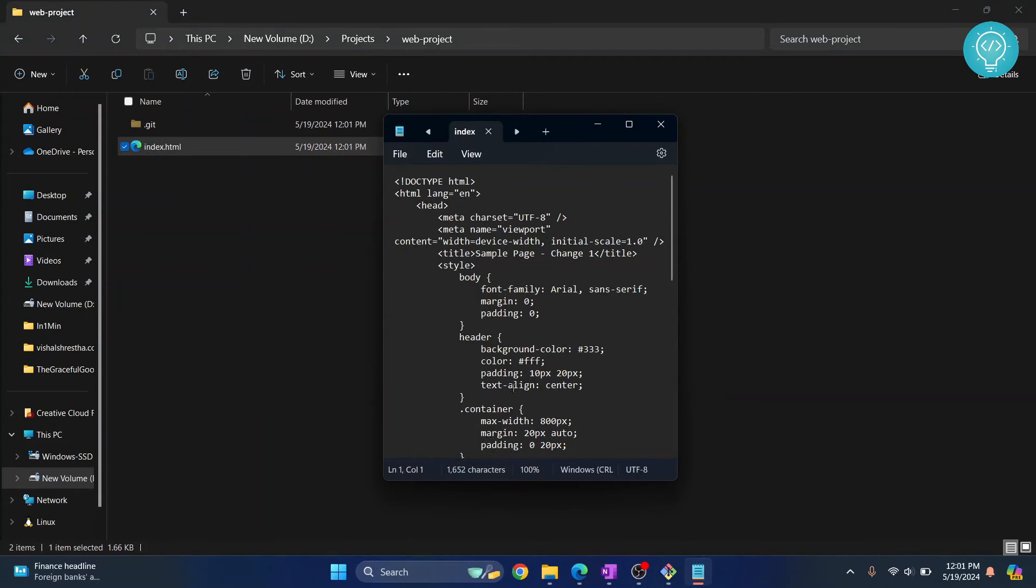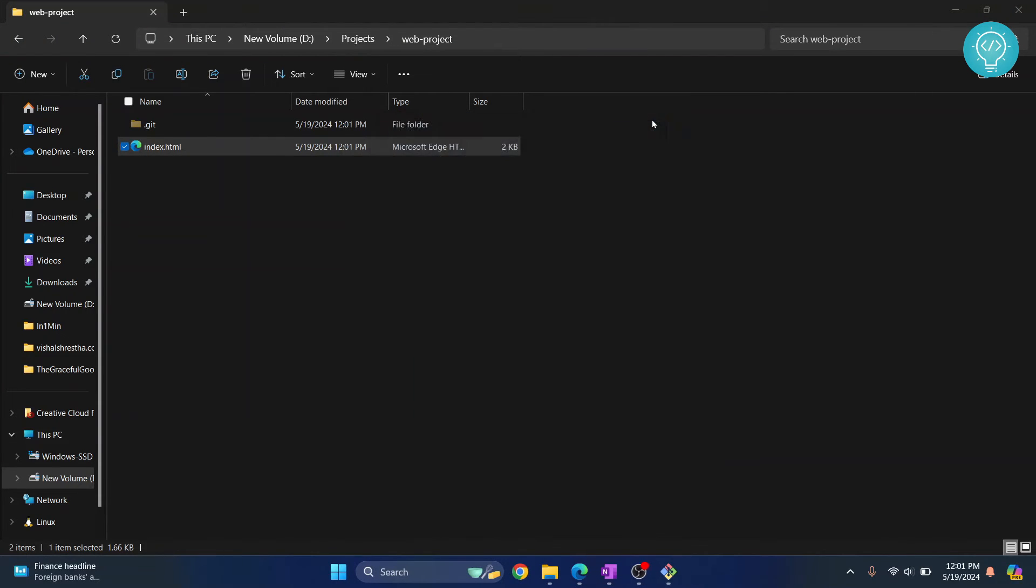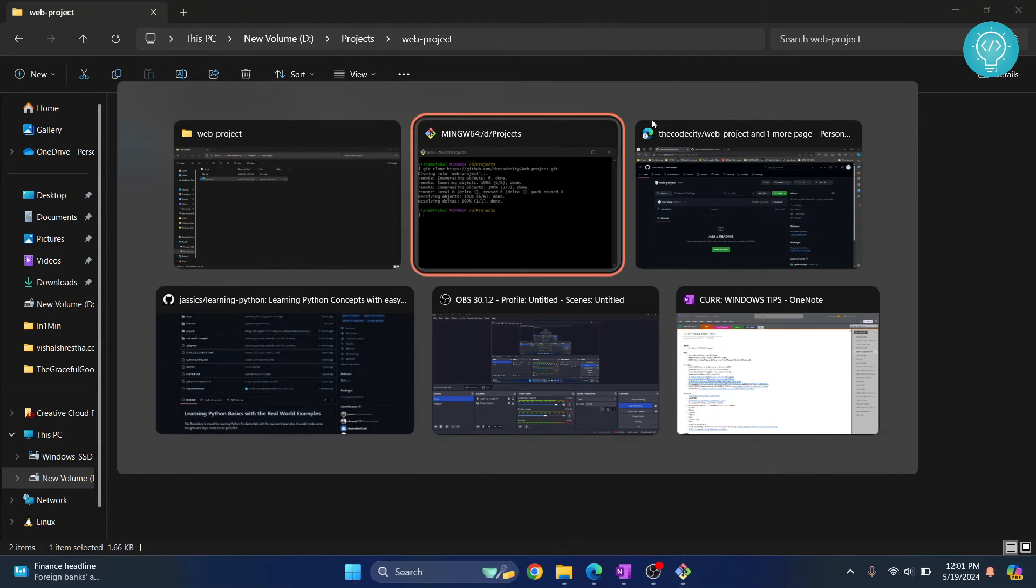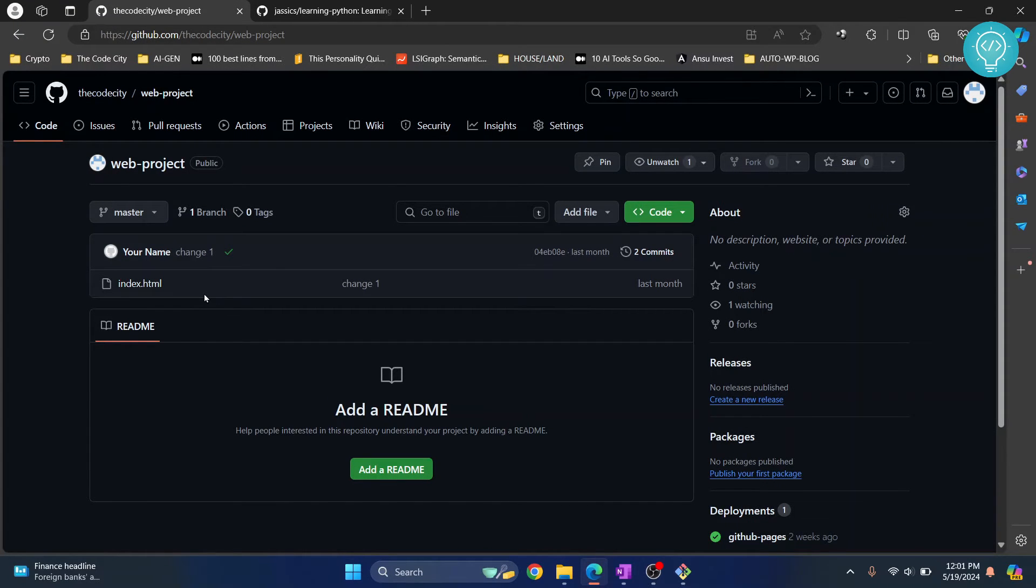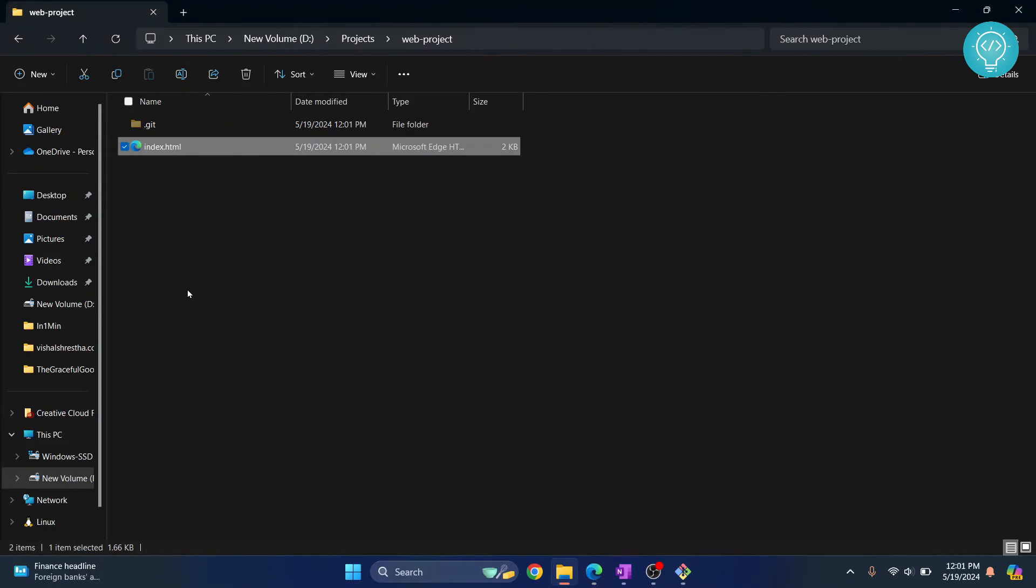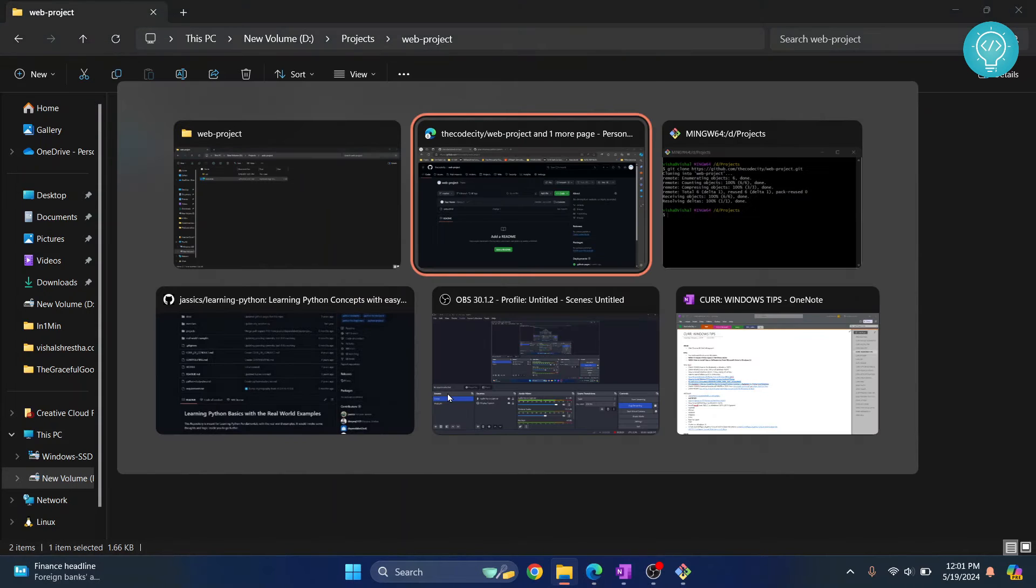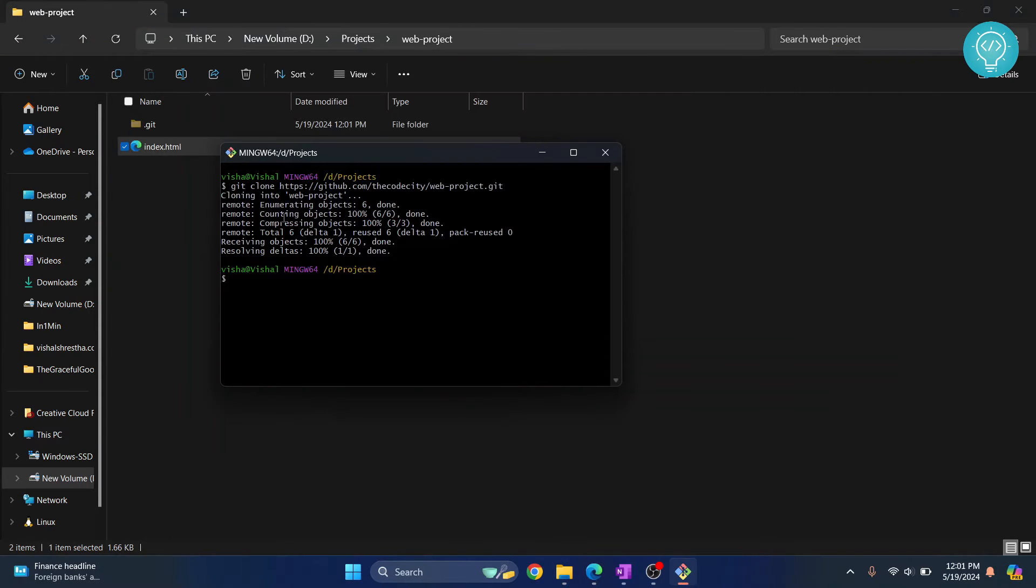Now if I open it with Notepad or whatever editor you have, as you can see the code is here. Now we just cloned this repository. Now let's say if there is some change, that's when we pull it. The first time we need to clone the repository. Once the repository is cloned we pull the changes.